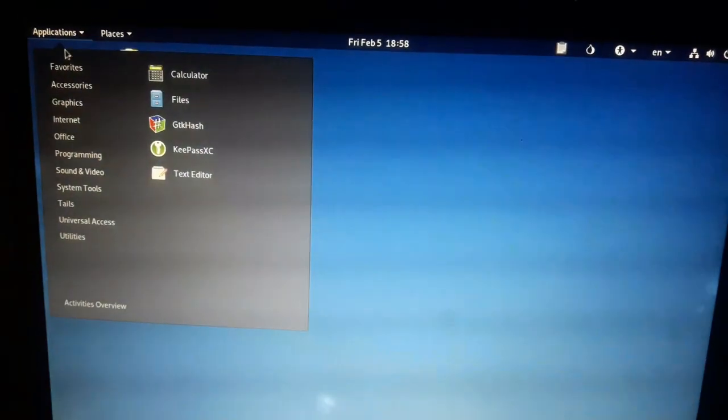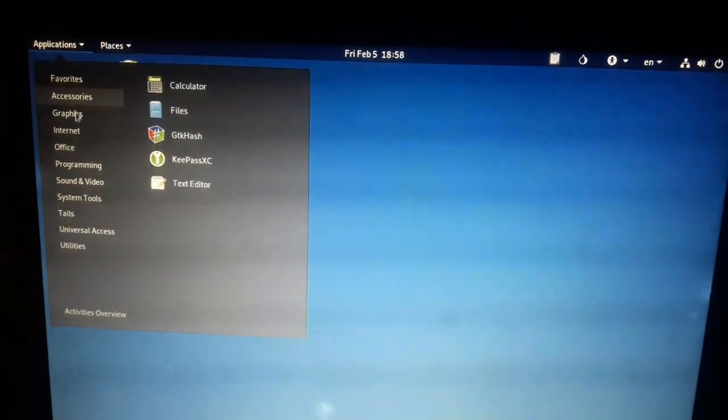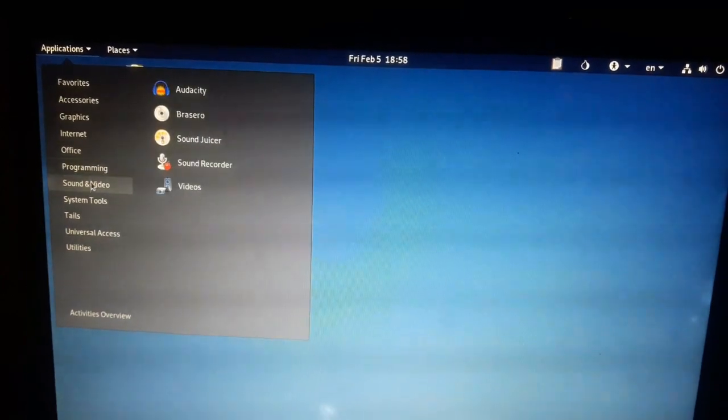We are already in Tails, therefore you can navigate applications or places.